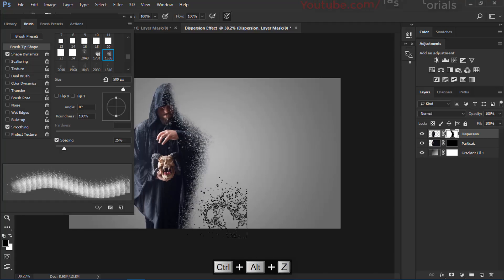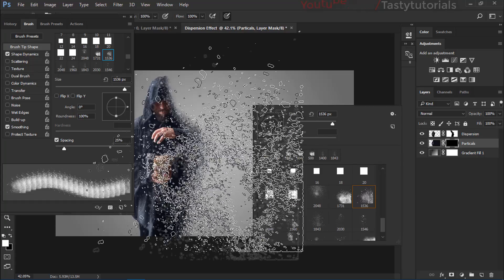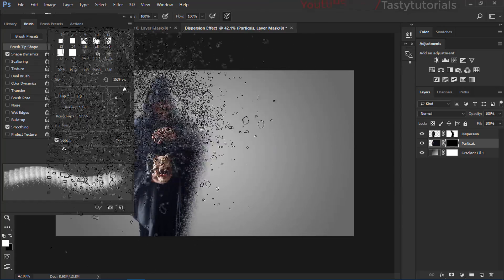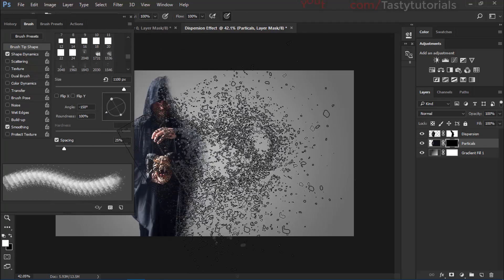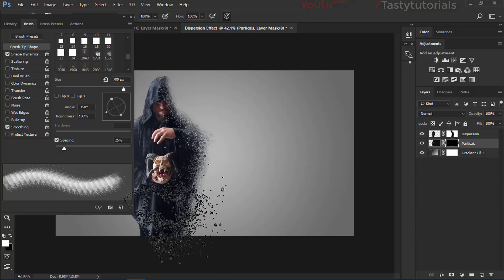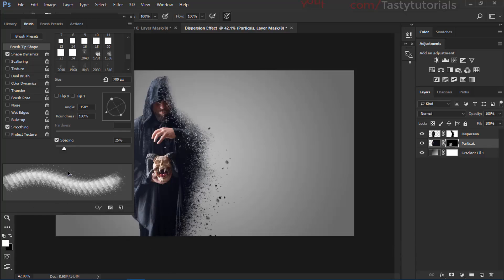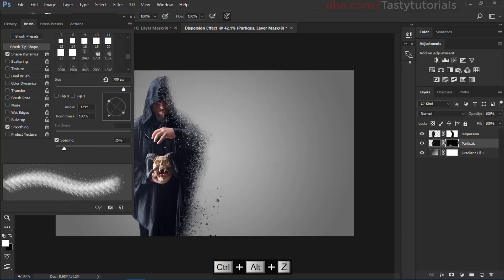Now select the particles layer's black layer mask and change your foreground color to white. Use the same explosion brush, but change the direction — you can do so from the brush options or the Brushes panel. Make the strokes slightly curvy and smaller, building up the particle scatter effect on the opposite side.